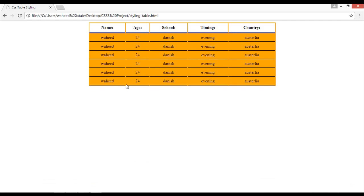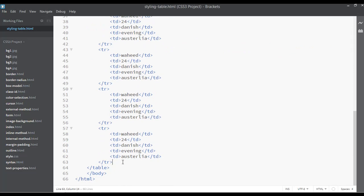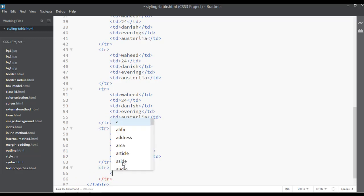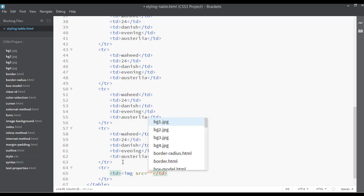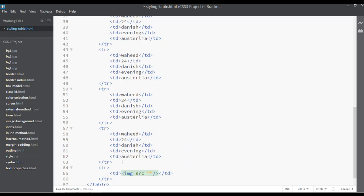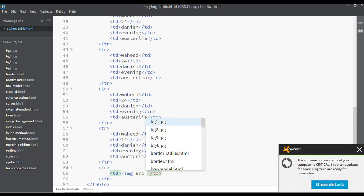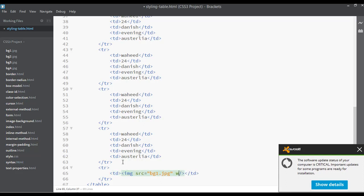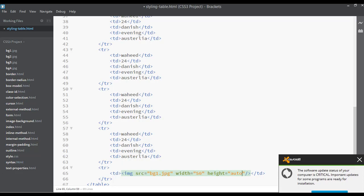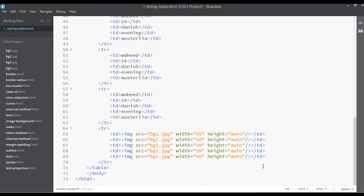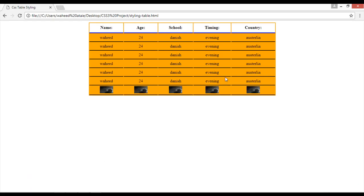Inside this table you can also insert images very easily. After the last row, add another tr with a td. Inside the td, add an img tag with src equal to 'bg1.jpg'. Set the width to 50 and height to auto, then duplicate it. Save and refresh — you can see the images displayed inside the table cells with width 50px and height auto.